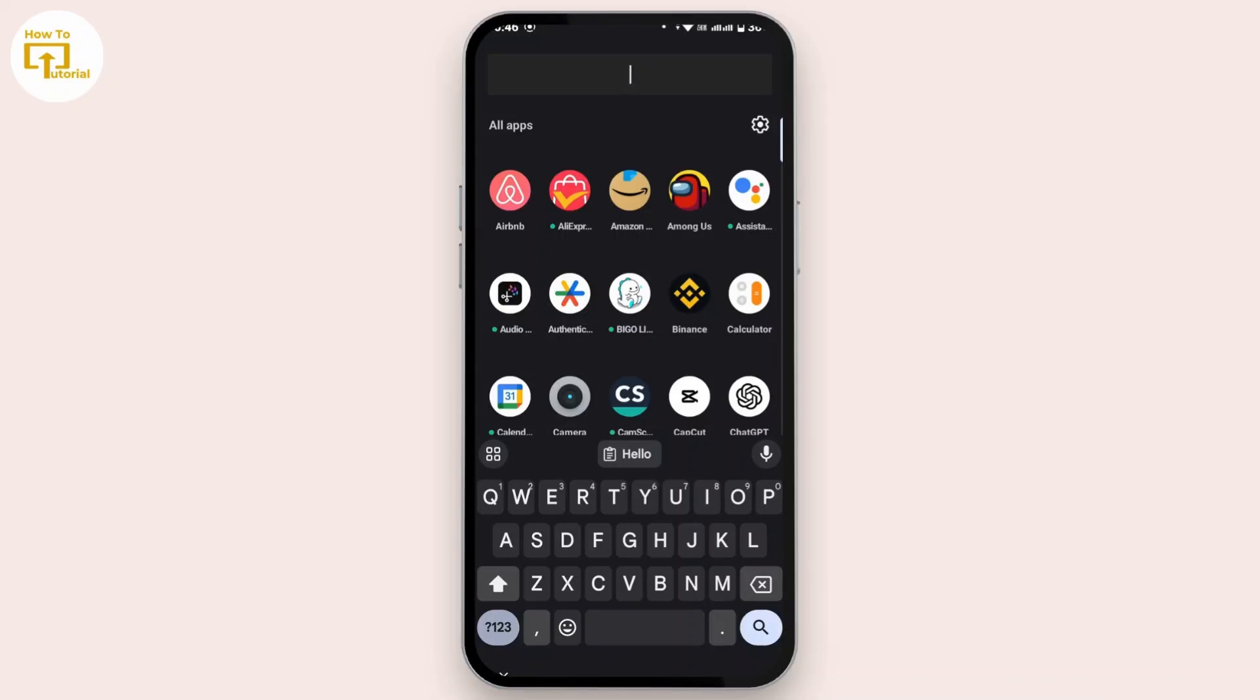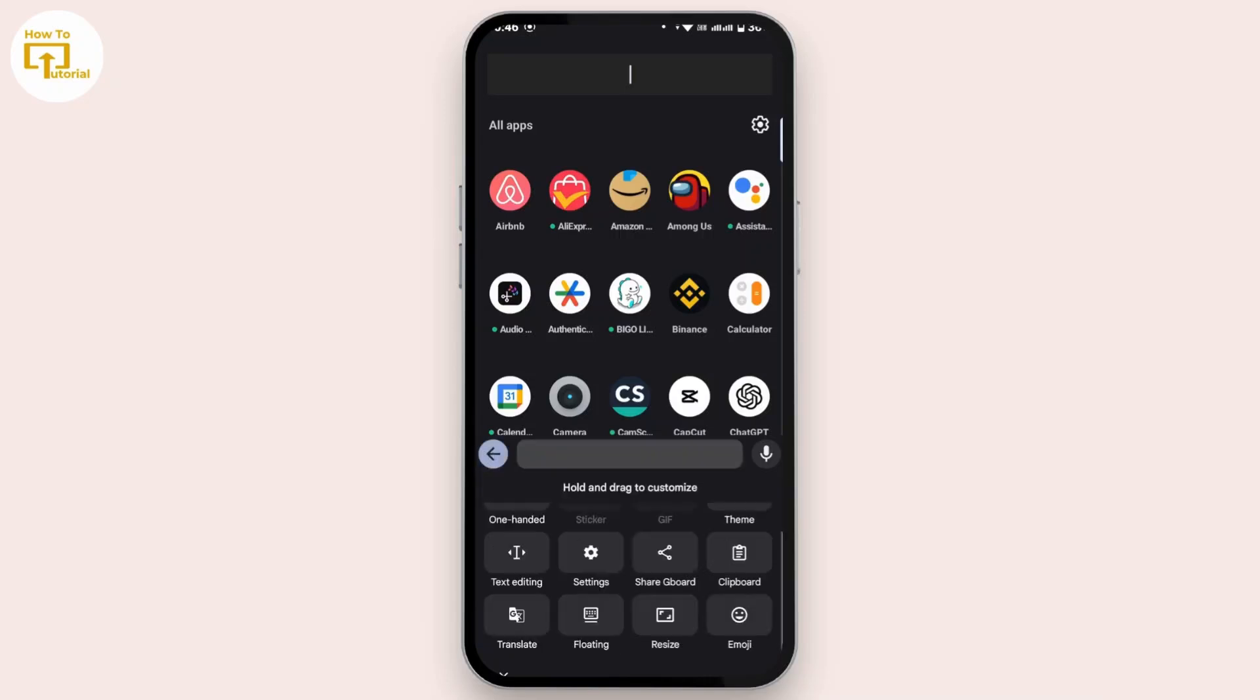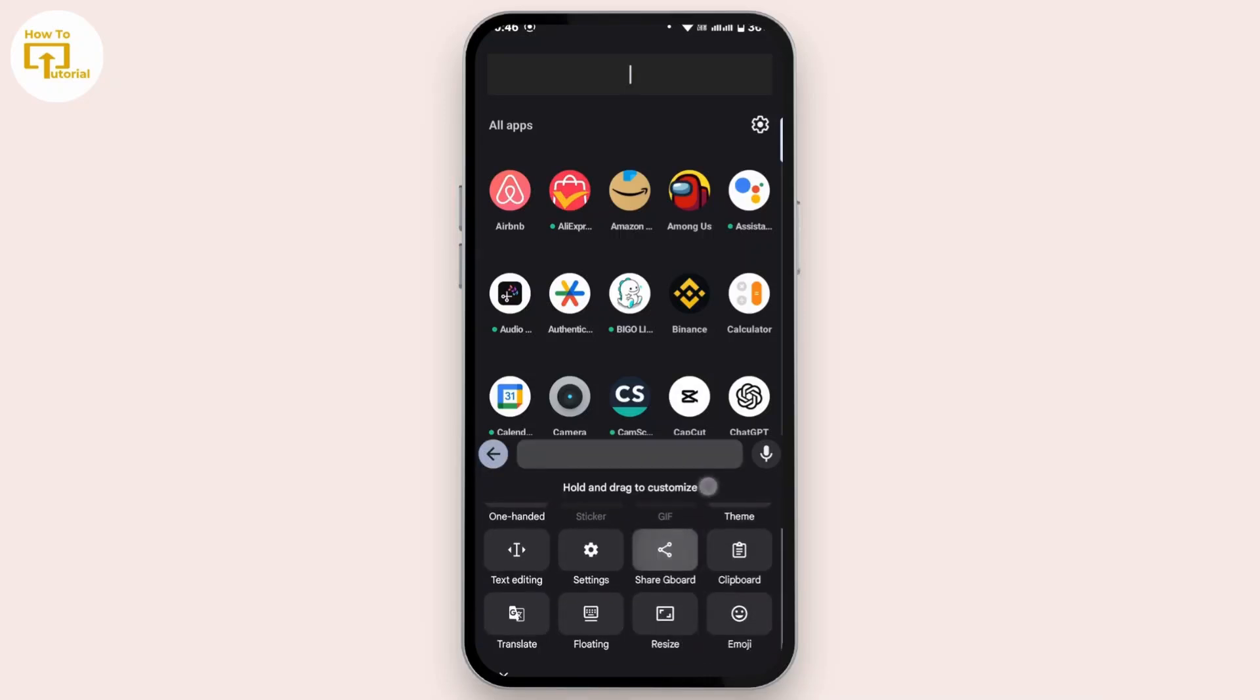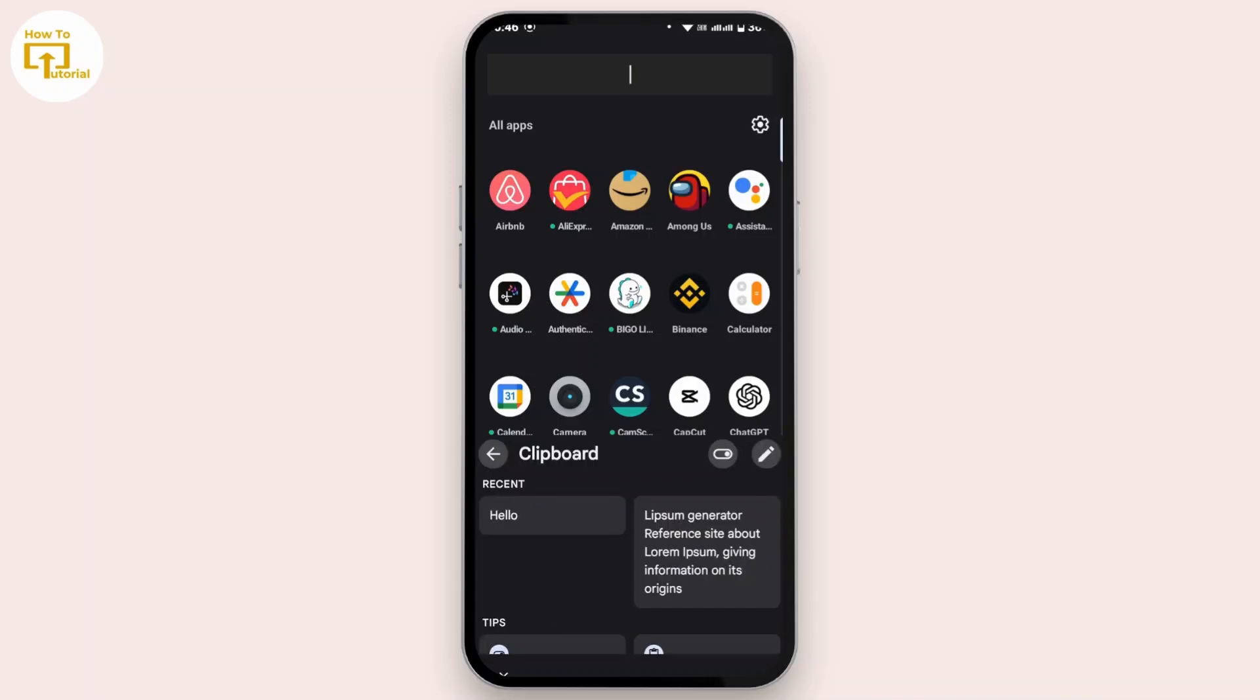And from here, scroll down a bit. Then you find an option as clipboard, tap on it. Here you'll be able to view all the clipboard history right here.